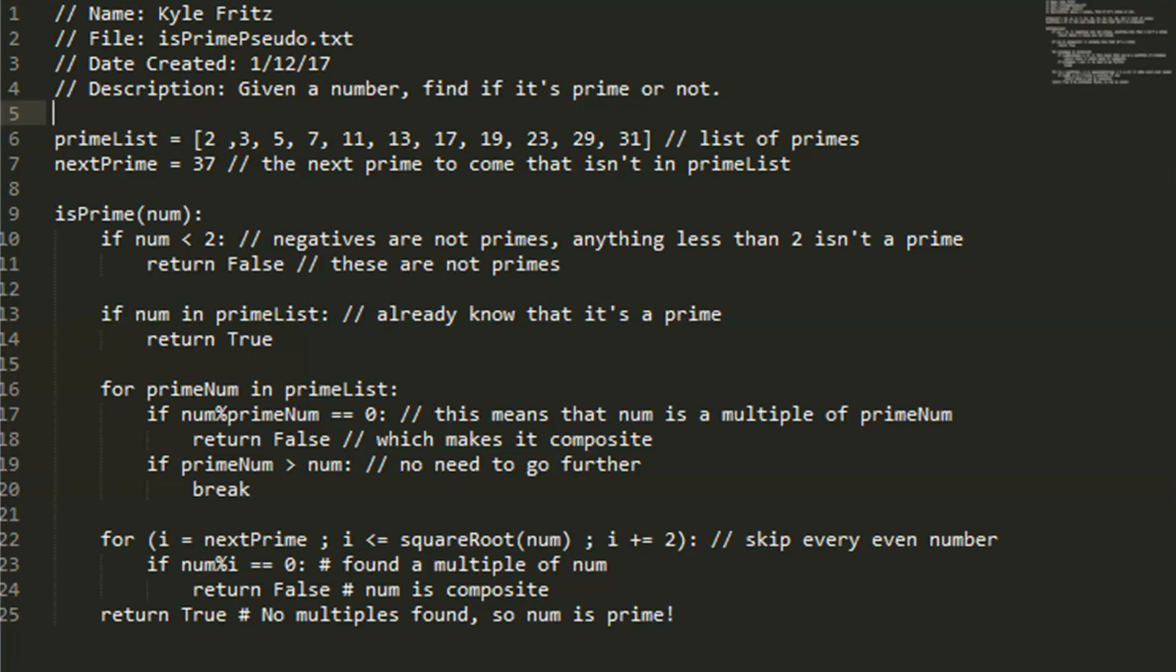So we want to find out whether a number is prime or not. I made a definition here called is prime, and it takes in an integer num.